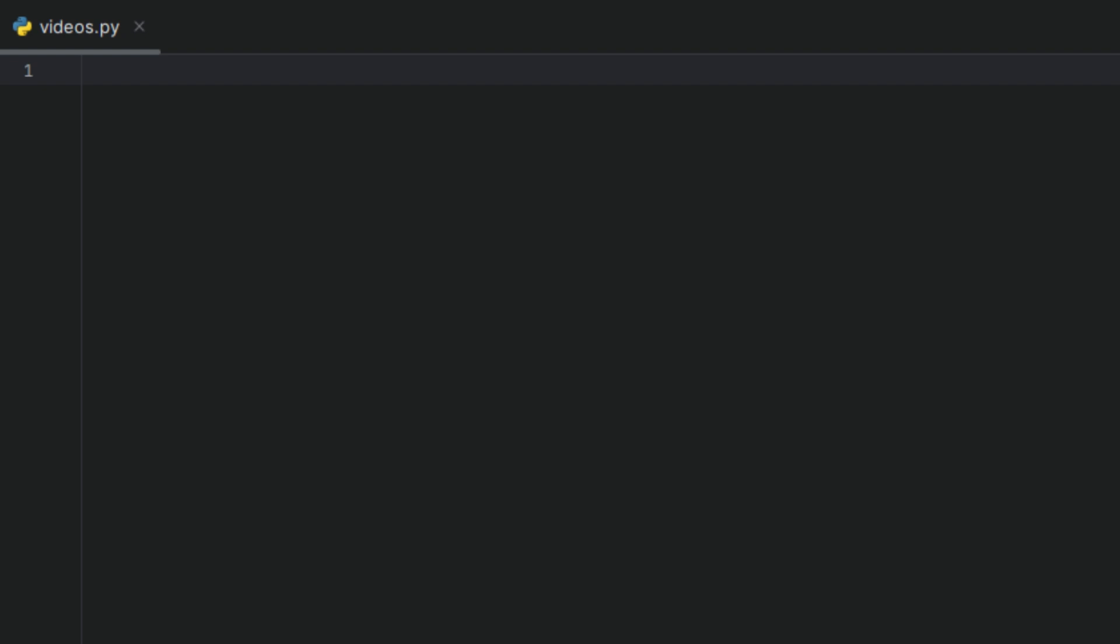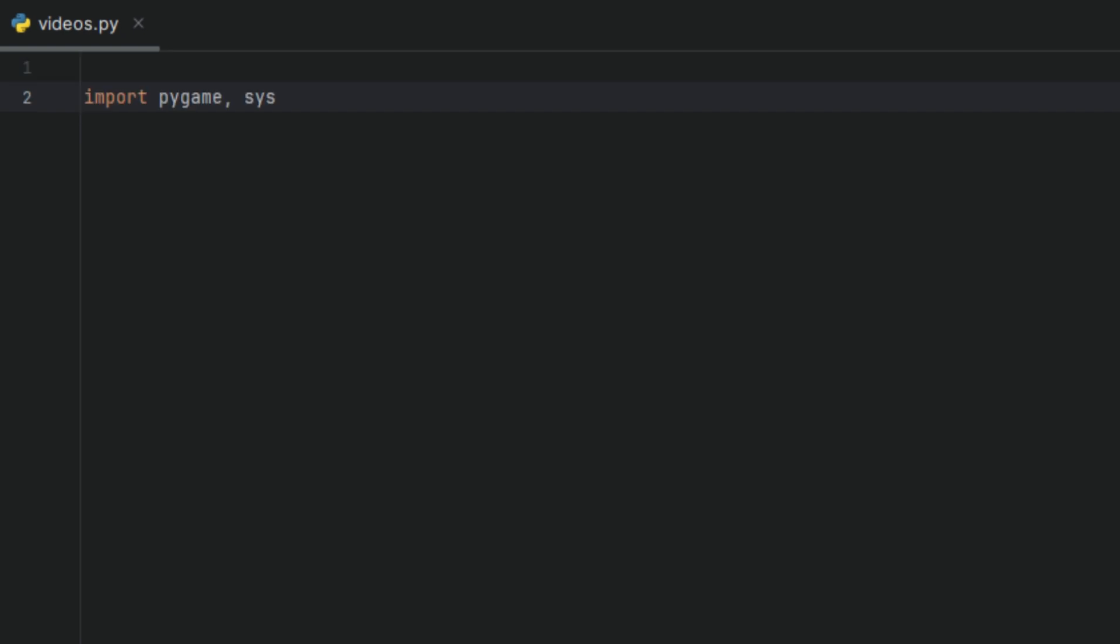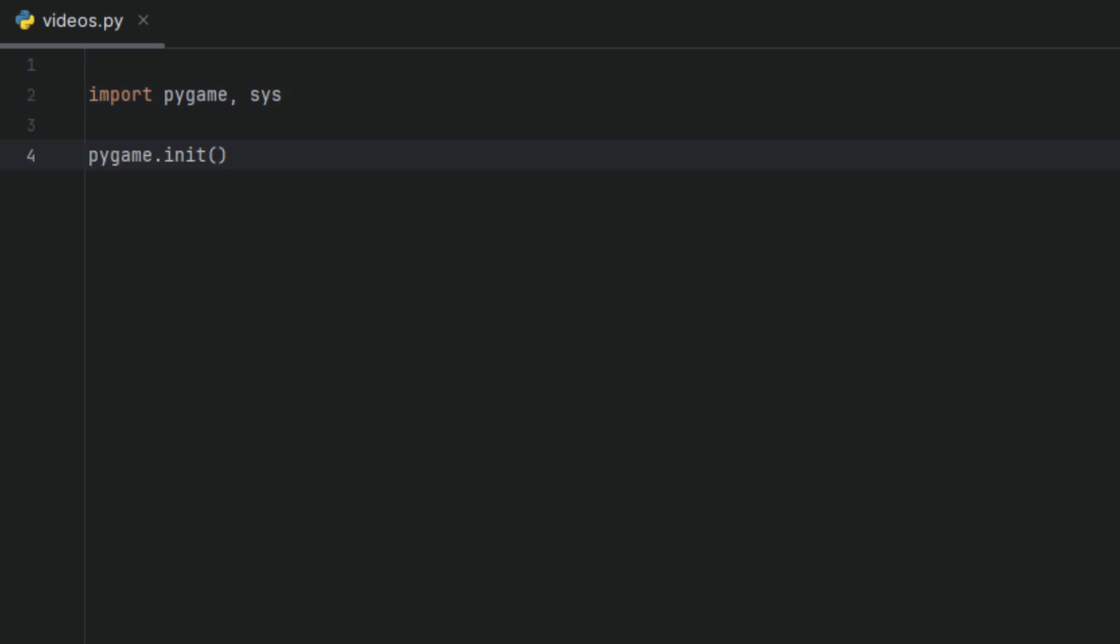Now let's start writing some actual Python. We're going to start off by importing Pygame and also sys. We'll use Pygame to handle all the graphics and the game loop and sys will be used to properly close our program and make sure it's not running in the background. Then we're going to initialize Pygame.